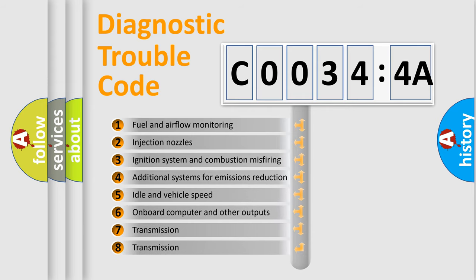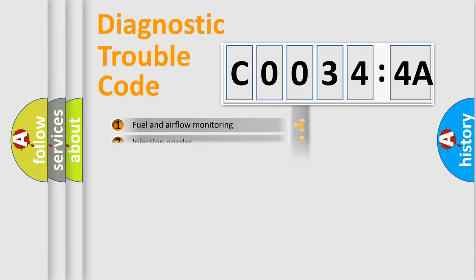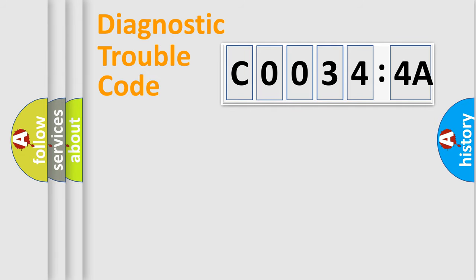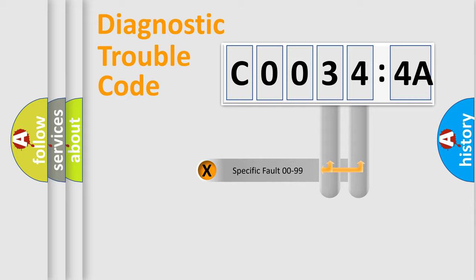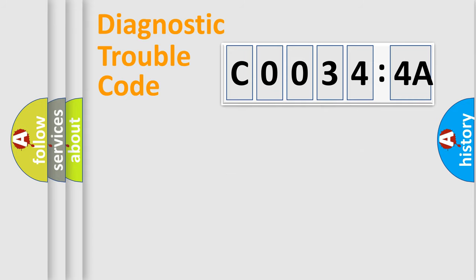The third character specifies a subset of errors. The distribution shown is valid only for the standardized DTC code. Only the last two characters define the specific fault of the group.